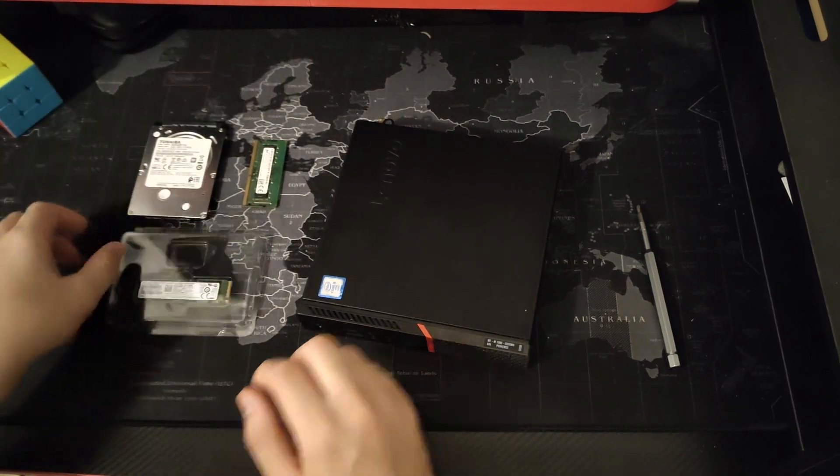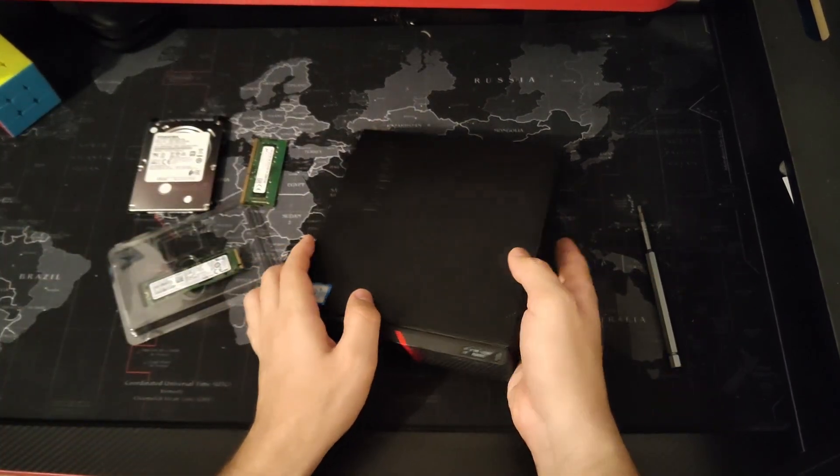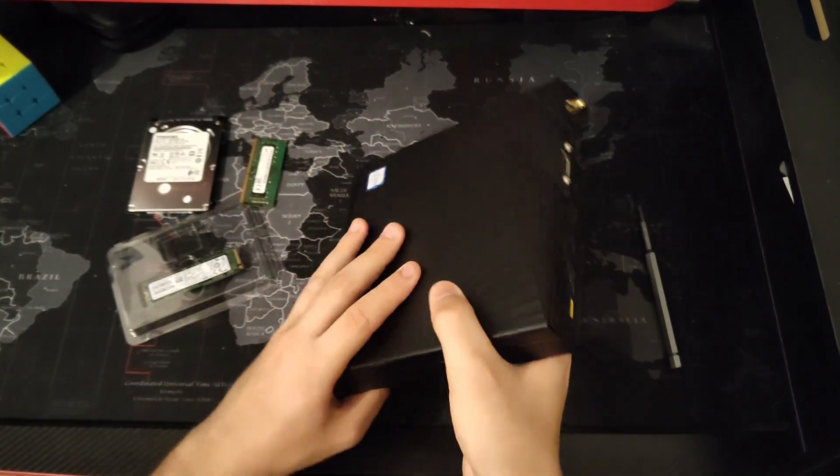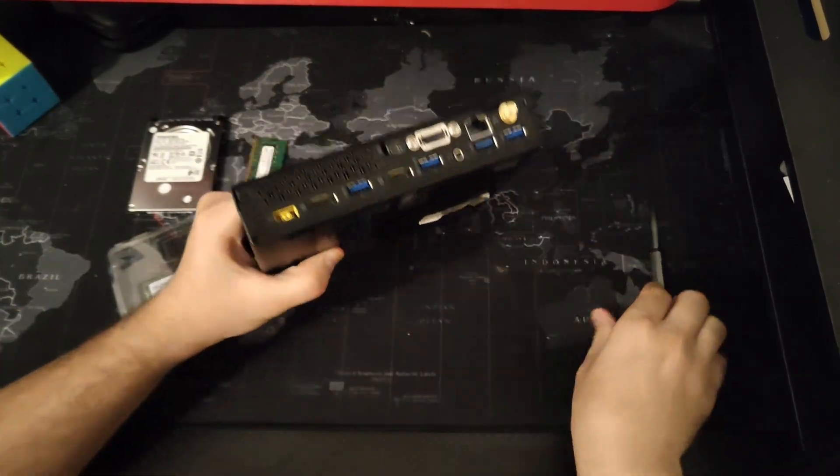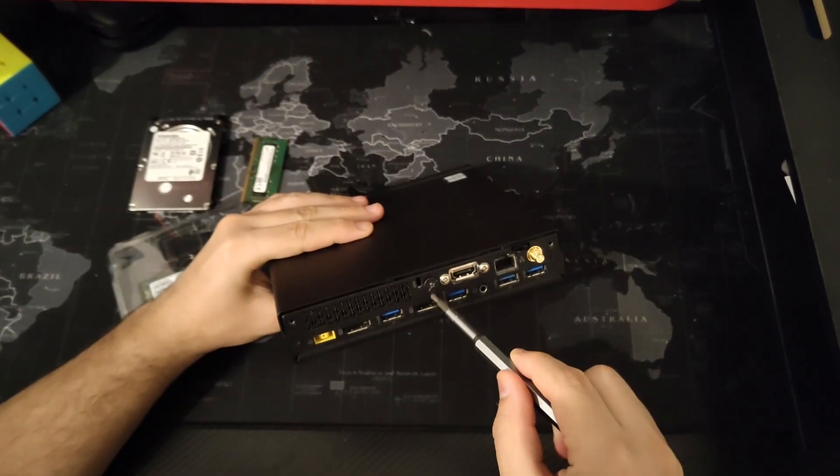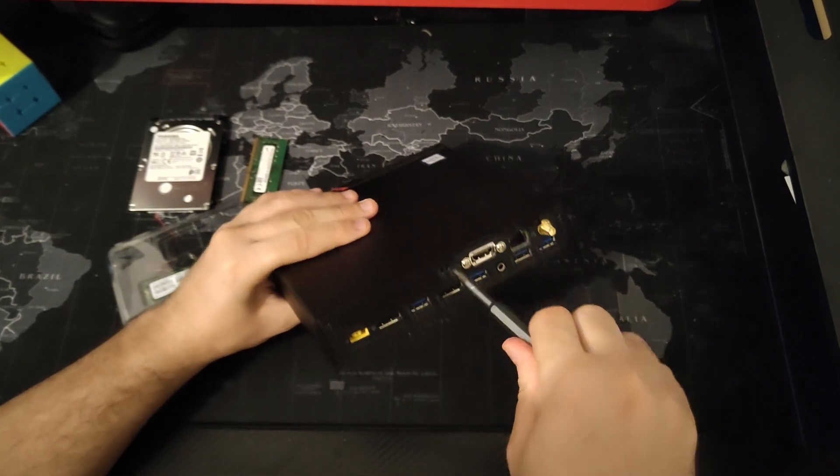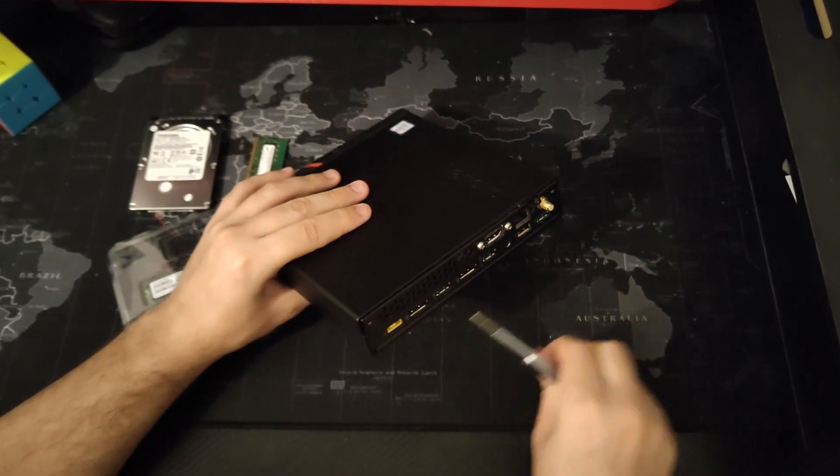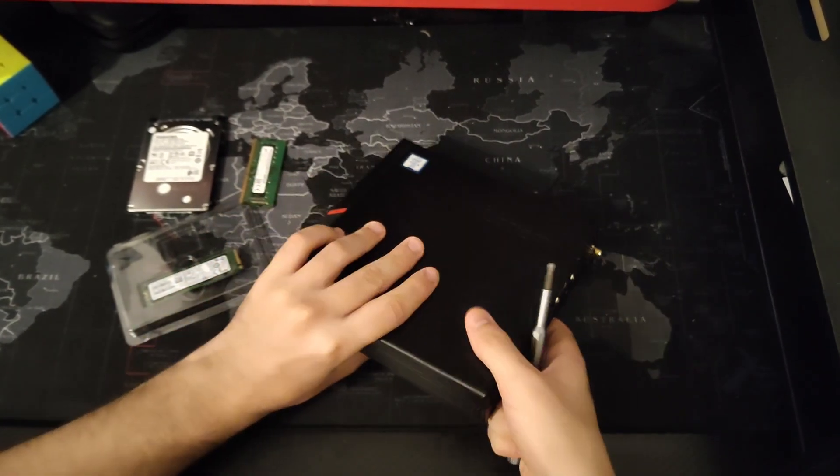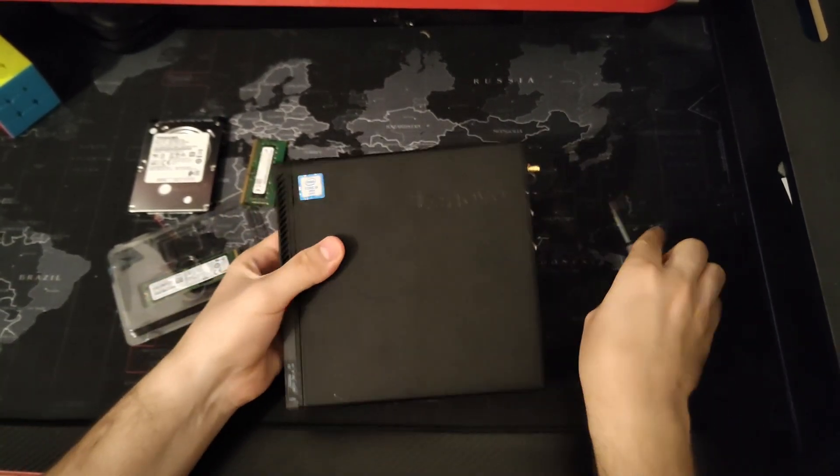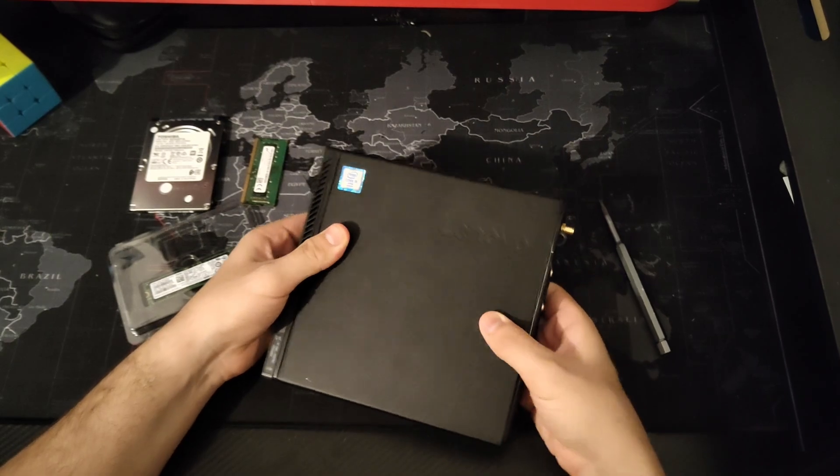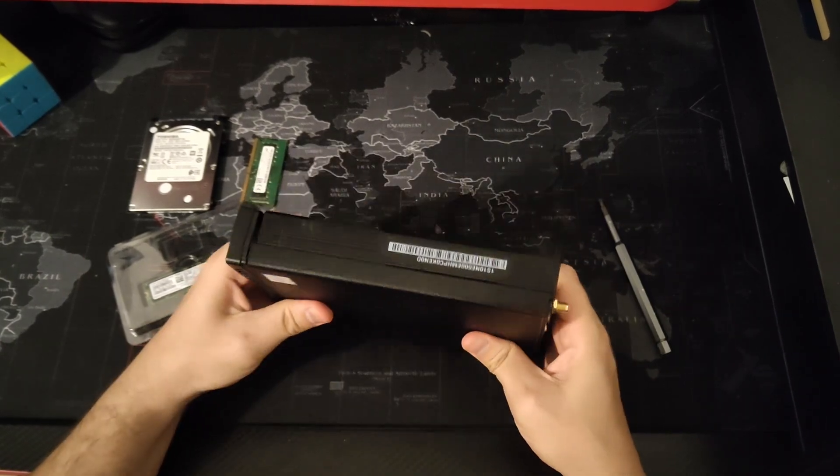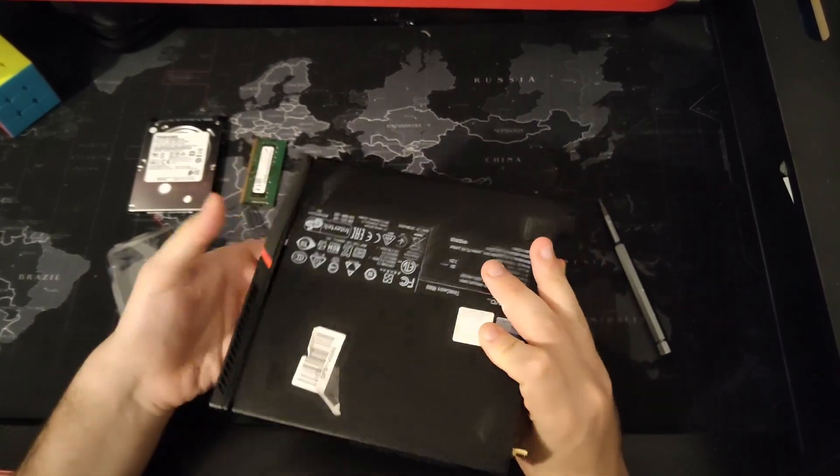So let's open it. First we just need to unscrew this one little screw and then we just slide it.